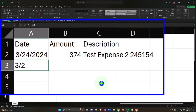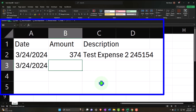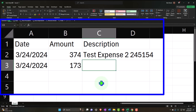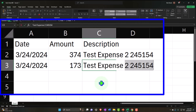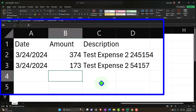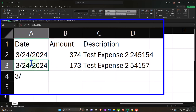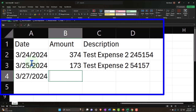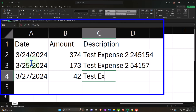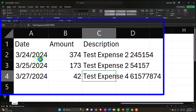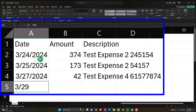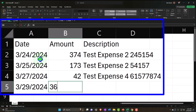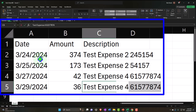Then on 3/24/24, another entry for $173 for Test Expense Number Two with bank jargon. And then on 3/27/24 an entry for $42 for Test Expense Number Four with bank jargon. And on 3/29/24 another entry for $36 for Test Expense Number Four with bank jargon. So we're going to imagine taking these amounts and allocating them out using two different allocation methods — one by percent and one by dollar amount.